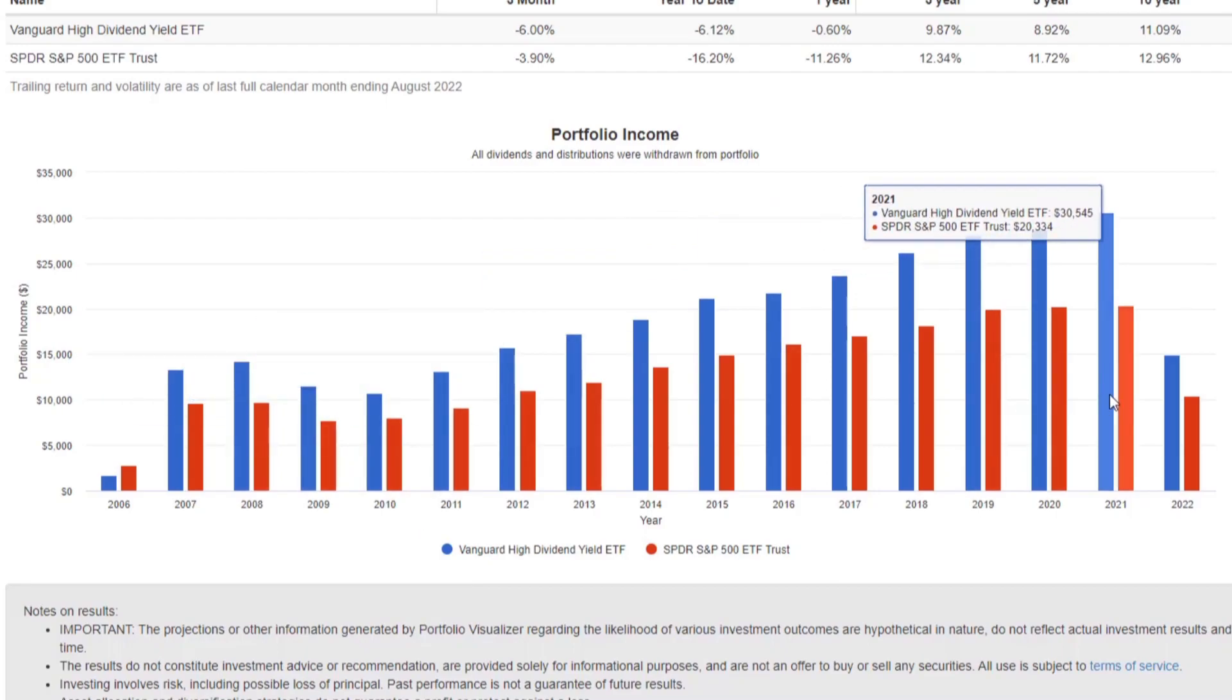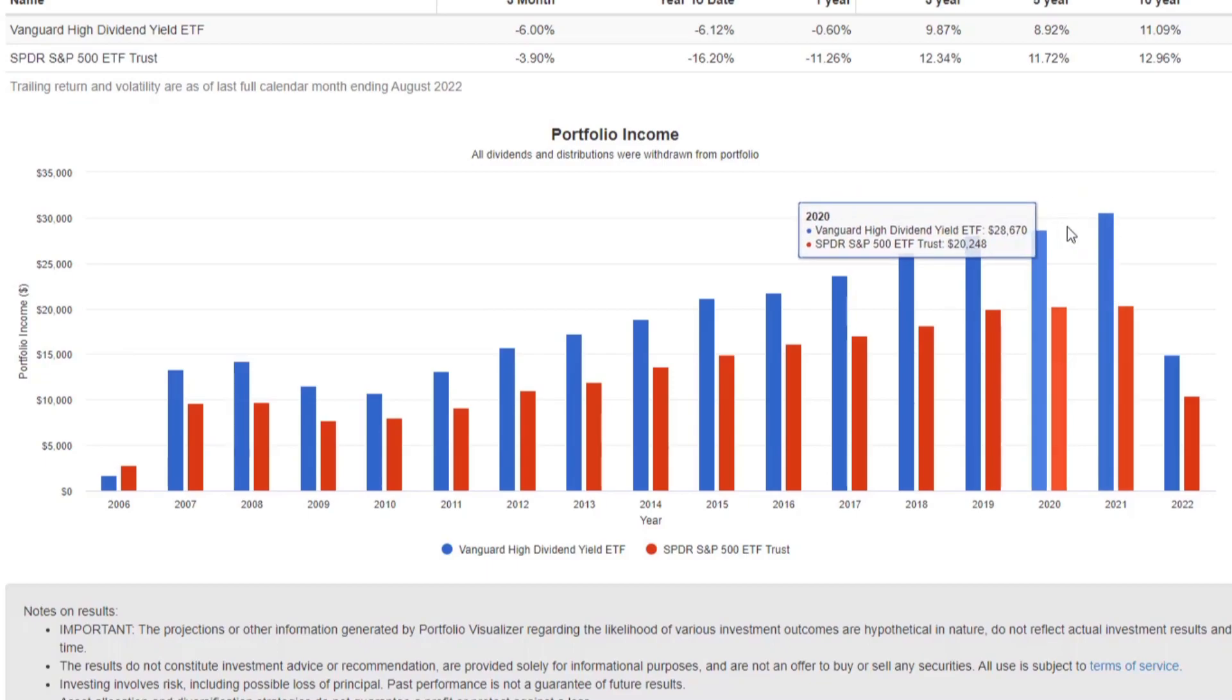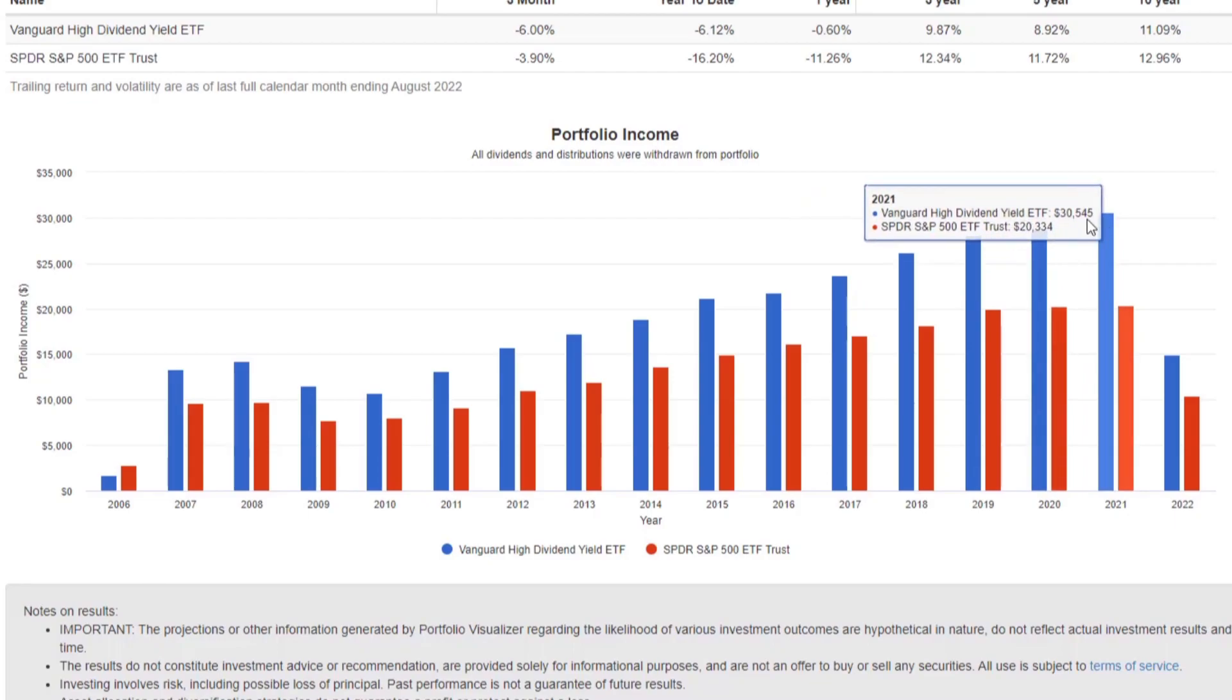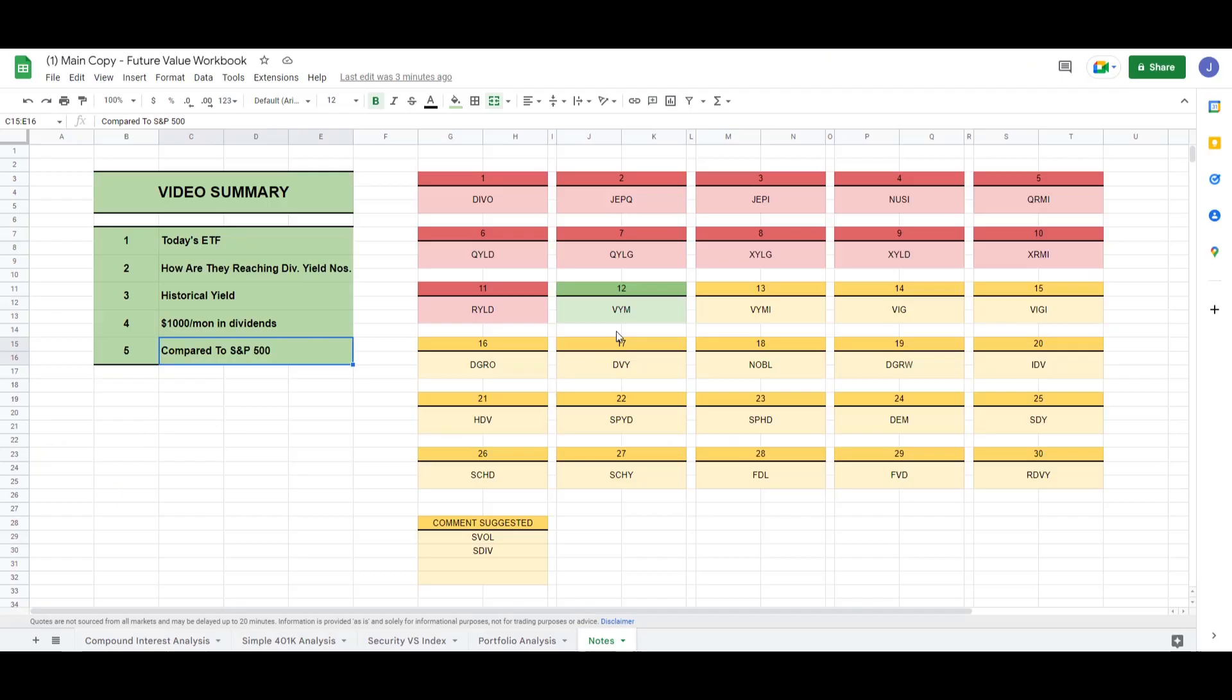Let's take a peek at 2021. In 2021, your 3% dividend yield would be paying you around $30,000 over the course of 12 months, which is around $2,500 a month.